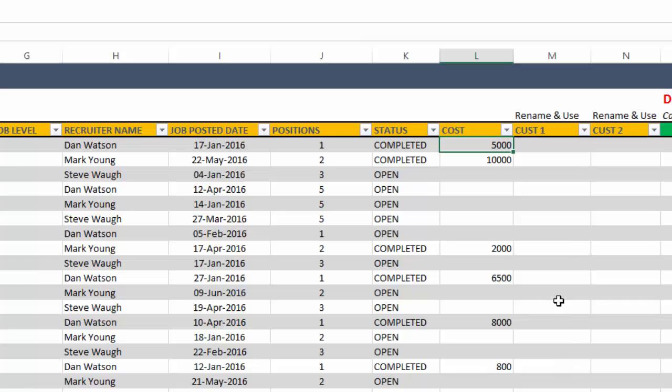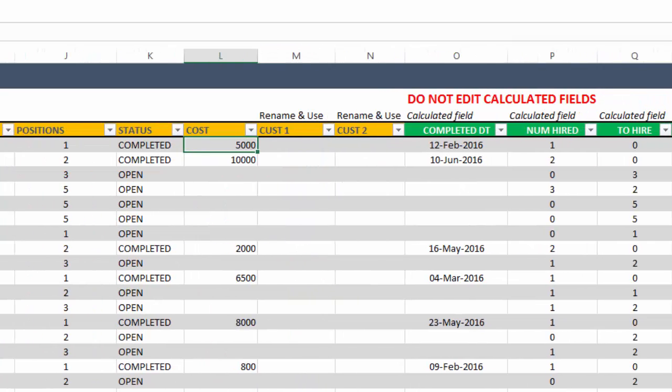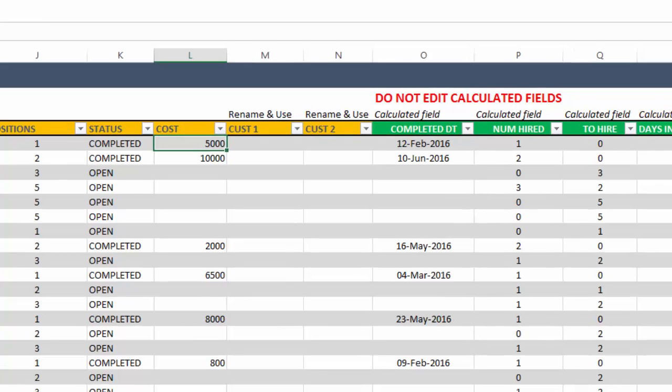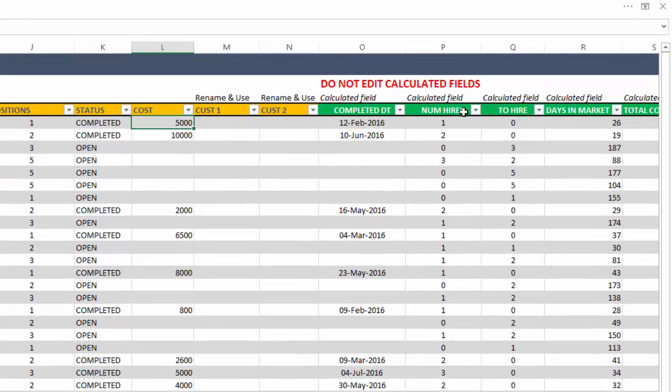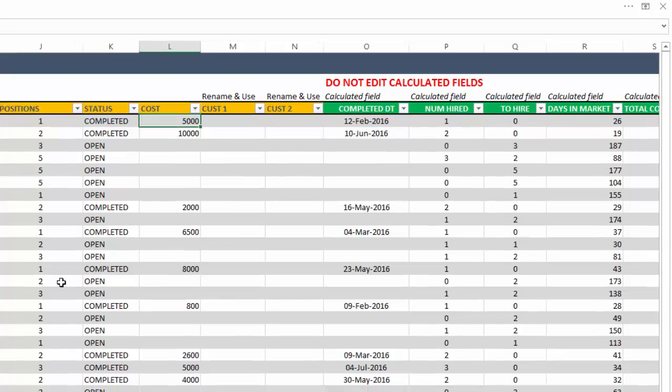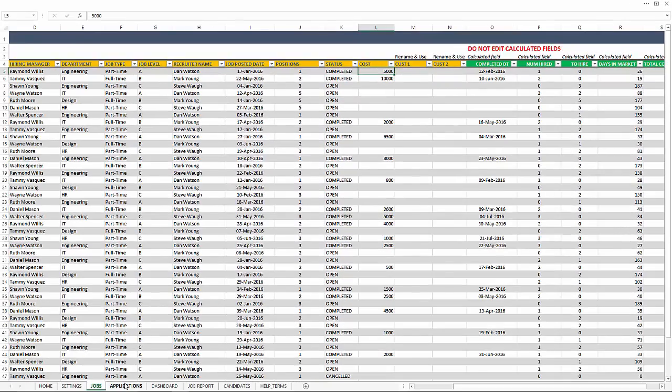Then we have a couple of custom columns, which you can rename and use for your own purposes. And then the completed date, these are all calculated fields. So please do not edit them. It will tell you the number hired so far, number to hire yet, and then how many days this job has been in market and all that. So those are all calculated fields.